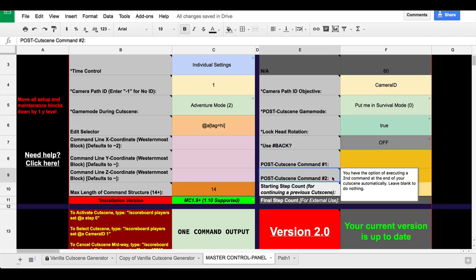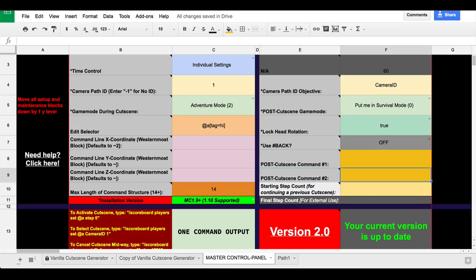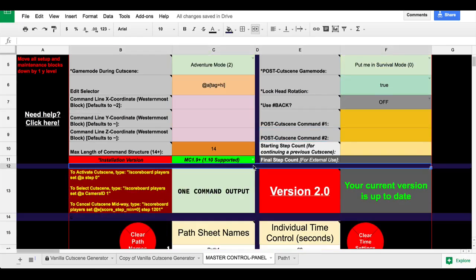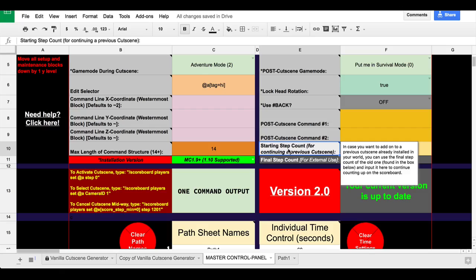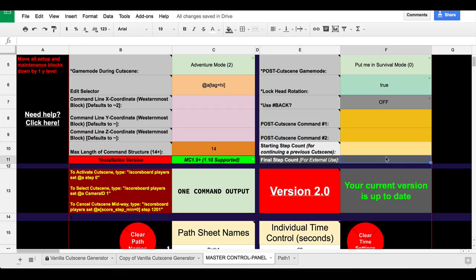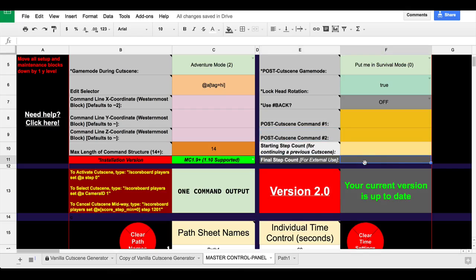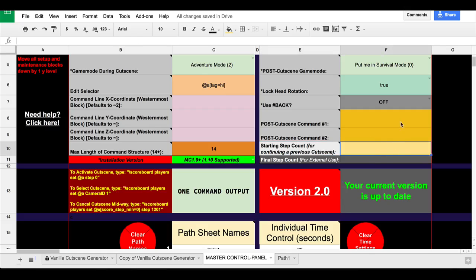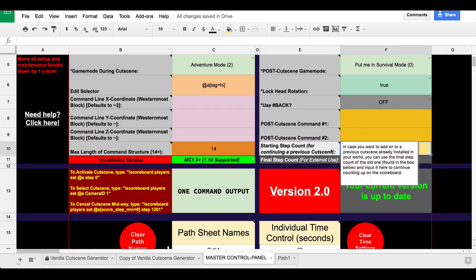I'm also adding an ability to add up to two custom commands that will automatically fire at the end of the cutscene. So a lot of people ask, like, how do I do something when the cutscene is over? And I told people how to do it, but this is just going to be easier. It's just a post-cutscene command. Ability to make new cutscenes starting from a certain step count. This is not implemented yet, but you can see here the starting step count. In case you want to add on to a previous cutscene already installed in your world, you can use the final step count of the old one found in the box below.